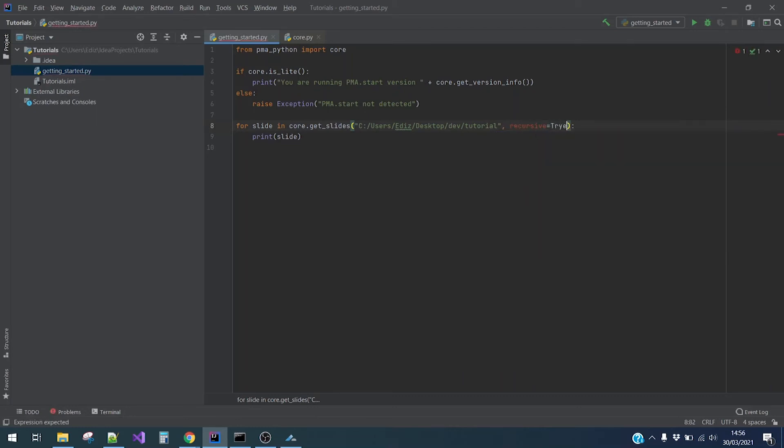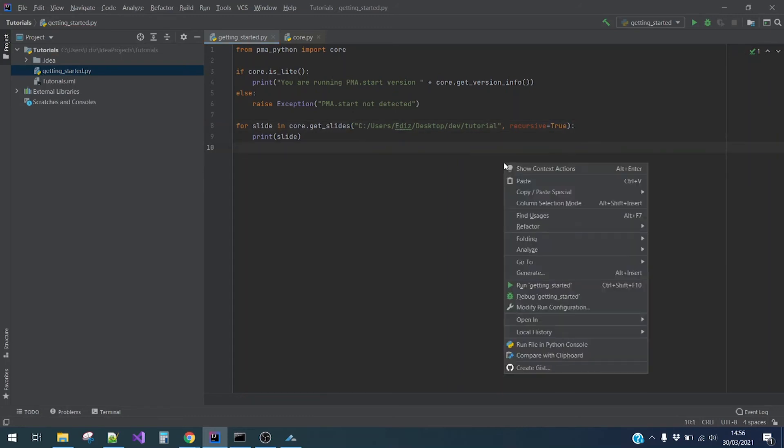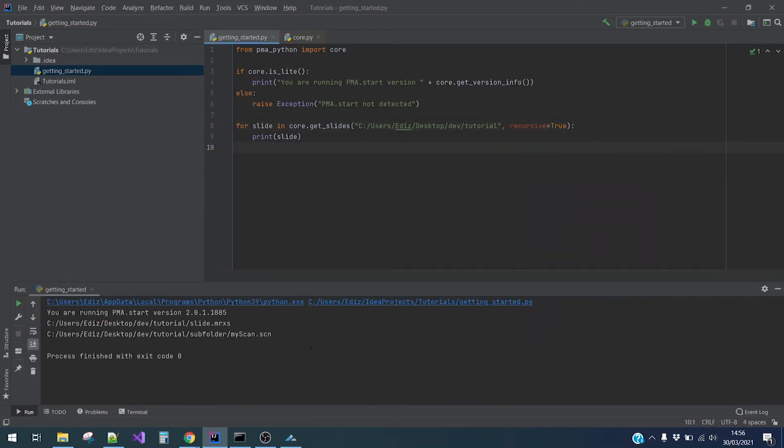And okay, true. And then we will run the code. Now we can see that it also returns slides from the subfolders. Great.